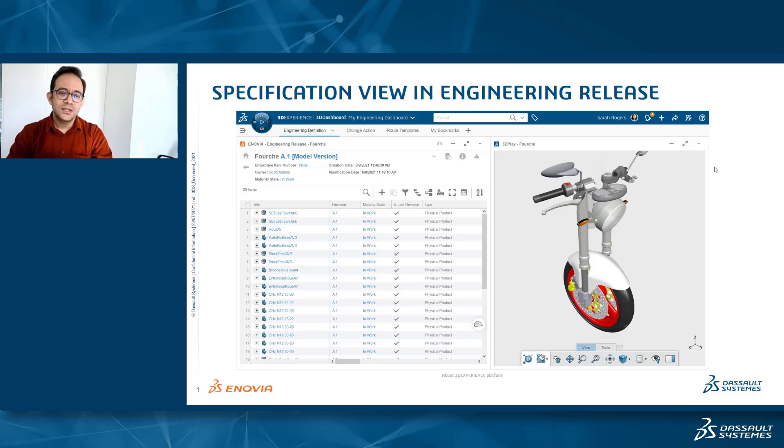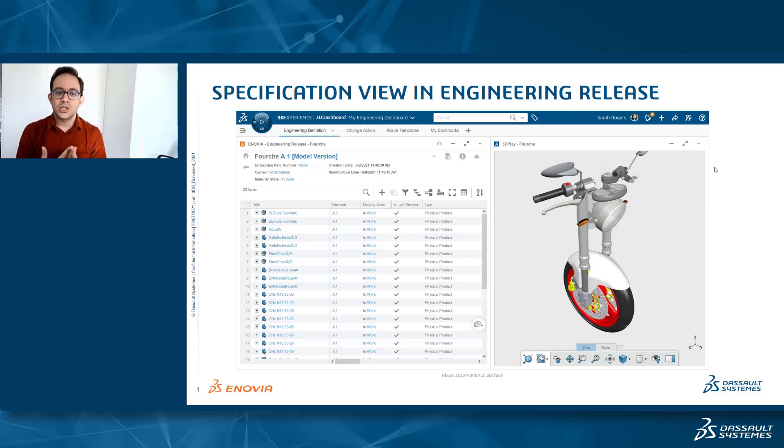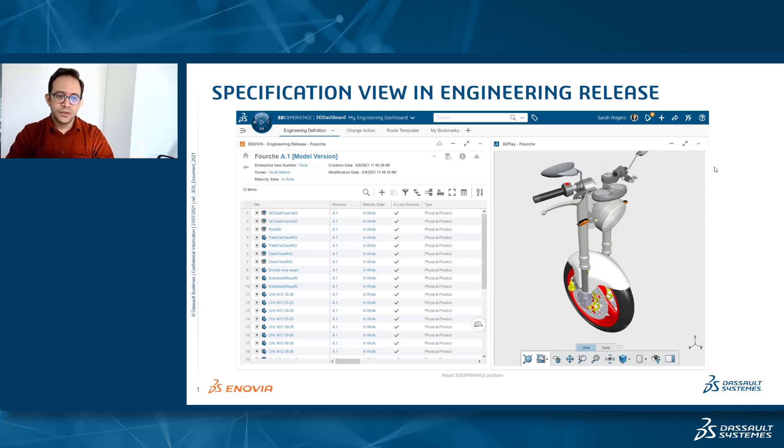As you know, in the engineering definition app, we can add the specification documents that represent the specification of the engineering item that they are related to. By default, they appear directly under the children or within the same list of children of the engineering item.